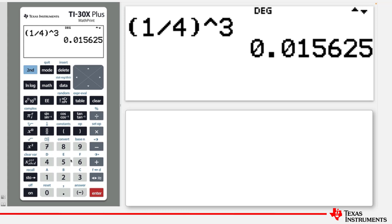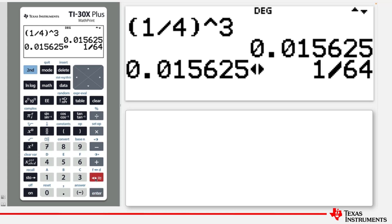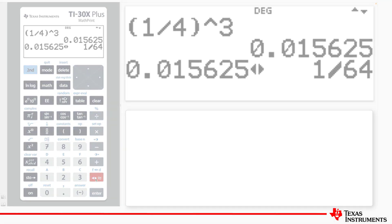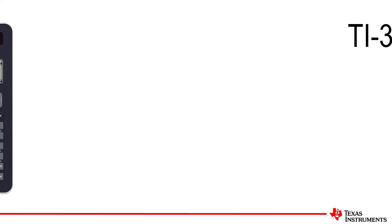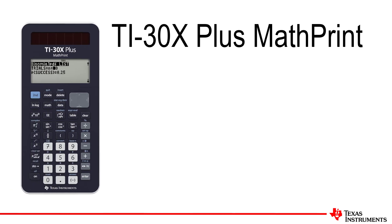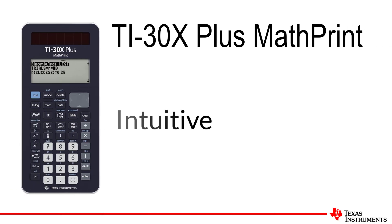You can change the answer to fractions by pressing the answer toggle key. And that's it for this lesson. Thank you.